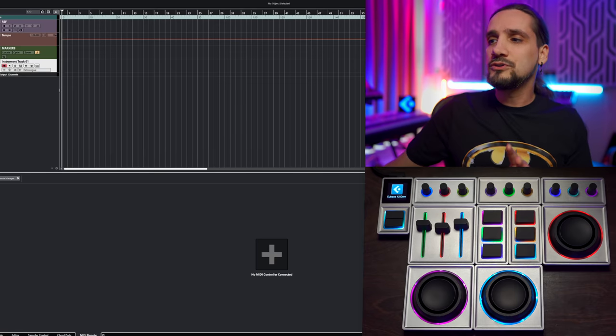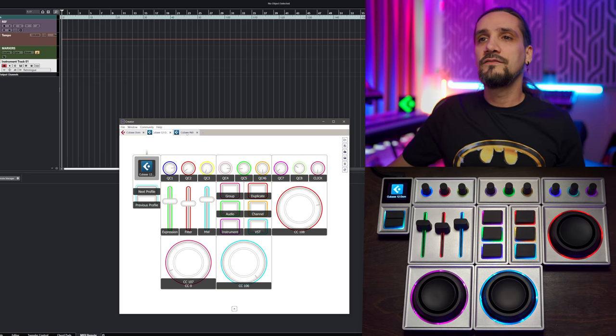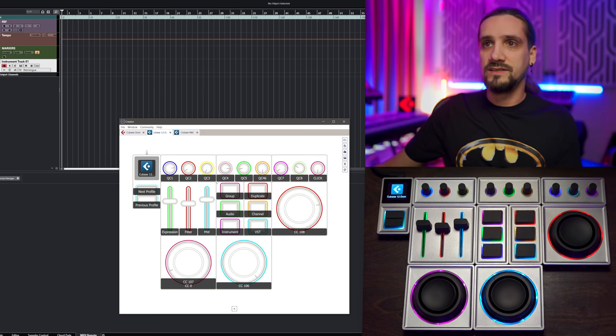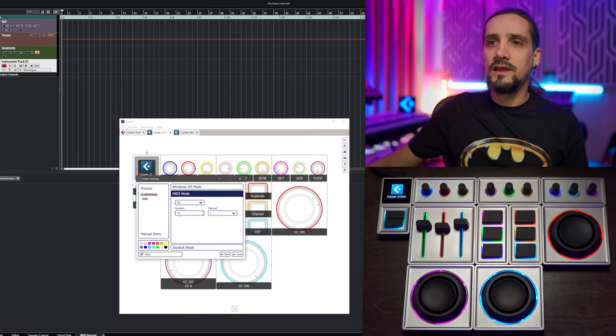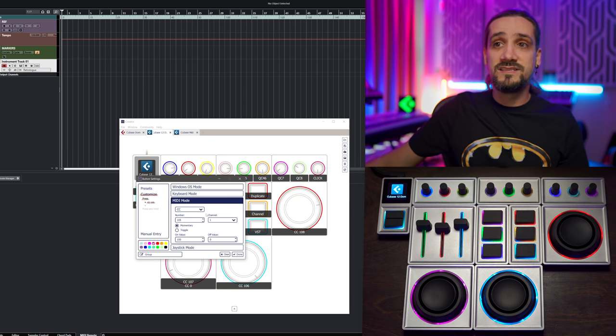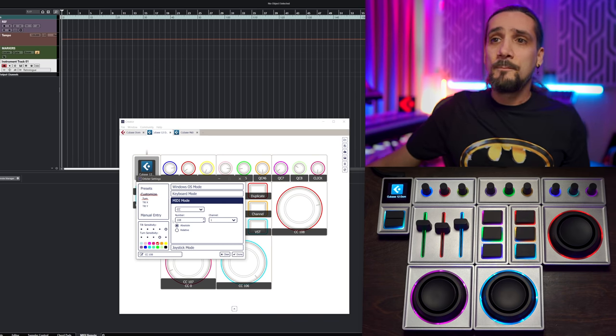Very quickly, let me show you how I've configured my Monogram CC. I have two pages but that's a topic for a different video. I have my knobs, sliders, buttons, and orbiters. For all of these I have them transmit a discrete CC message — for example the first knob is CC90 absolute, the second is CC91 absolute. The filter is CC74. My buttons are momentary CC controllers with different CC numbers, and my orbiters are CC108. You can use any CC number you like, but you need to make sure it's set to absolute.